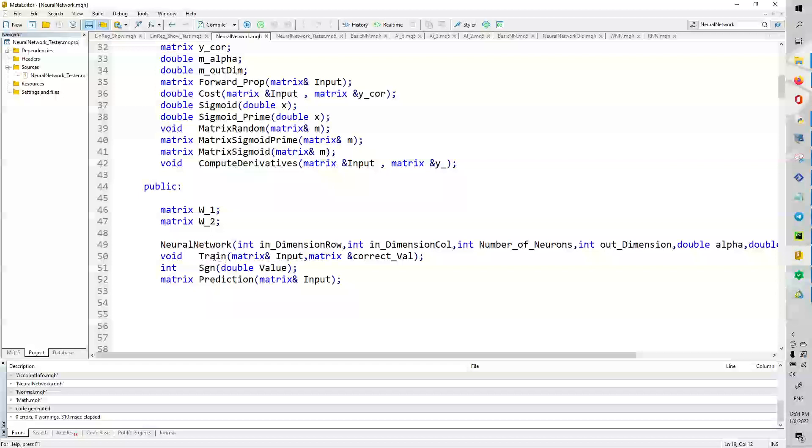We have a train function, which takes an input and the correct Y matrix. We have the sigmoid function, and we have the prediction function that allows us to predict with our neural network.